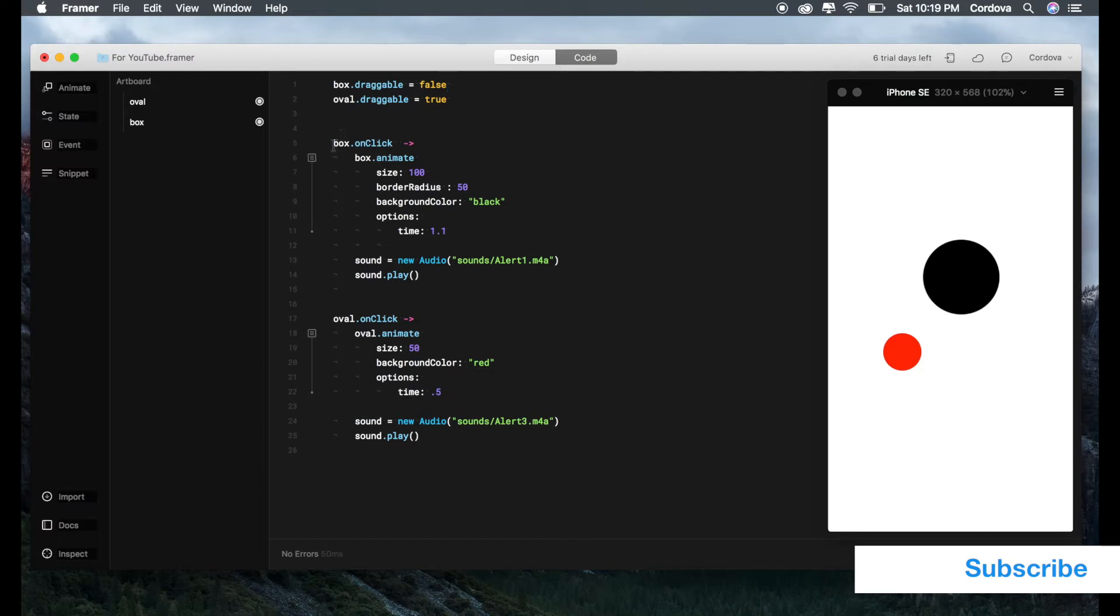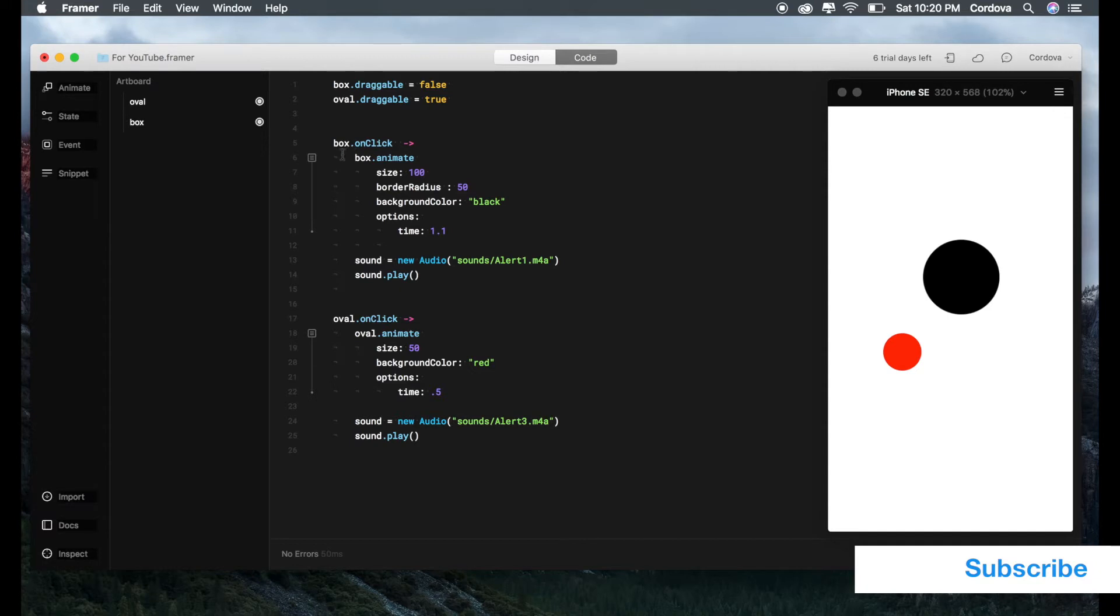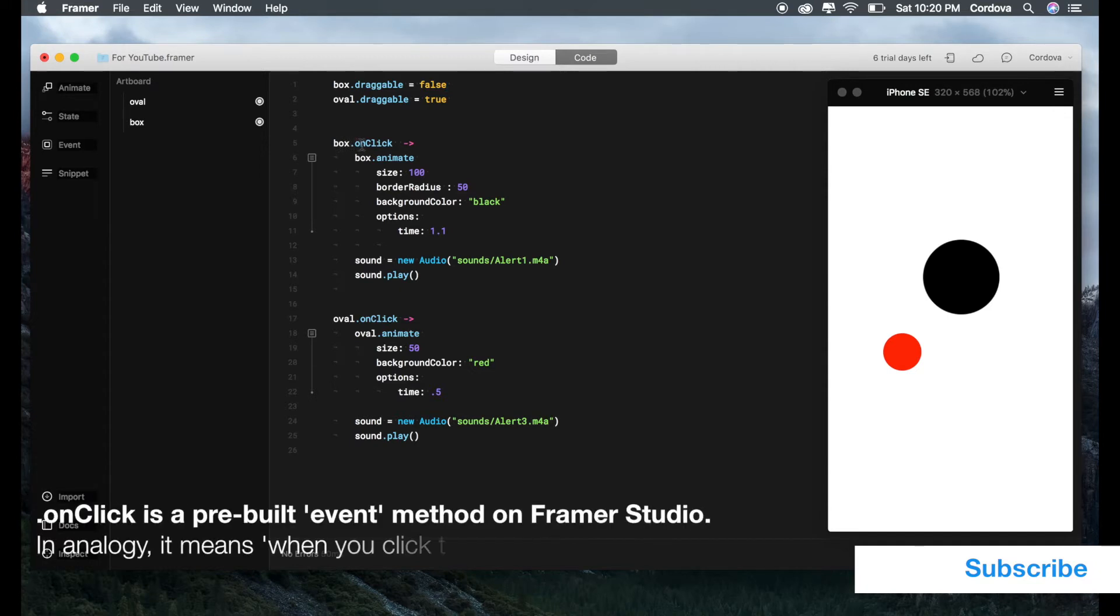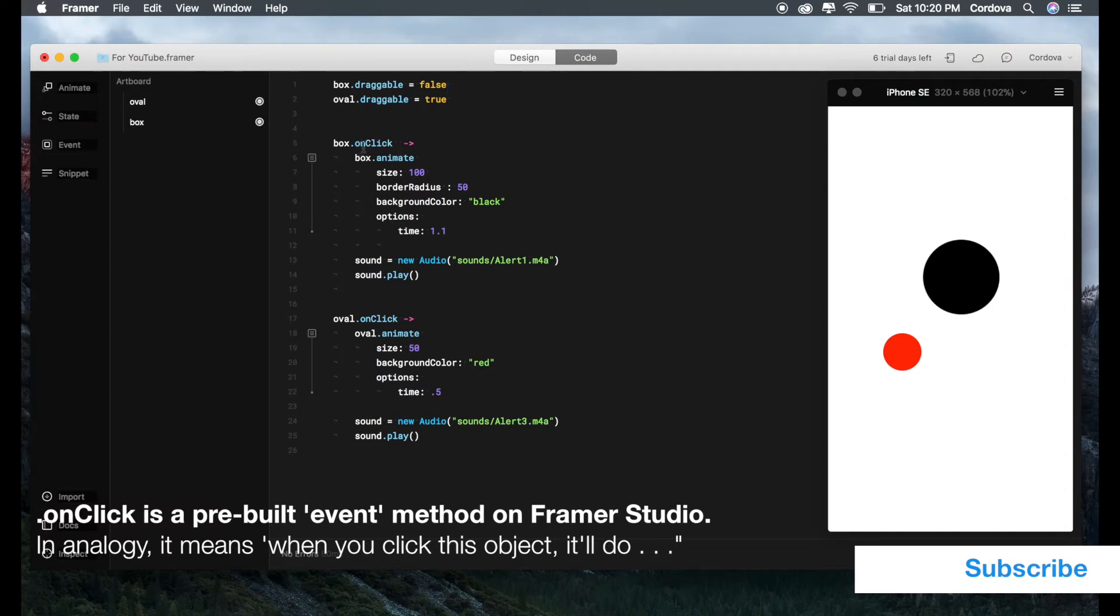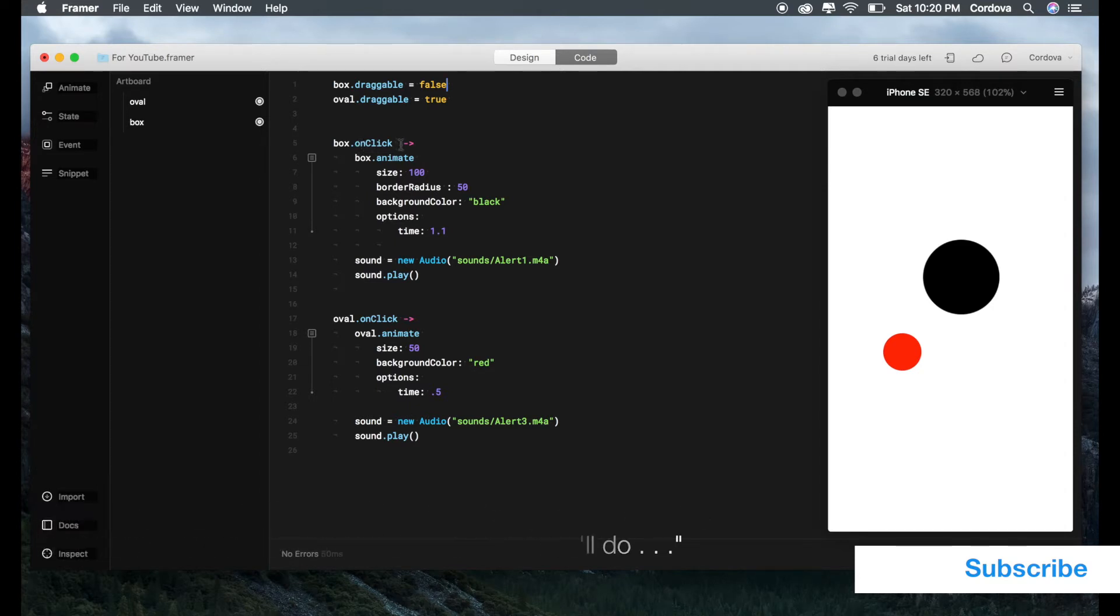Here's the next: box.onClick chevron. What does it mean? If you're spelling this in English, it means box on click, when you click the box. You got this chevron here which means what happens to the box when you click it.